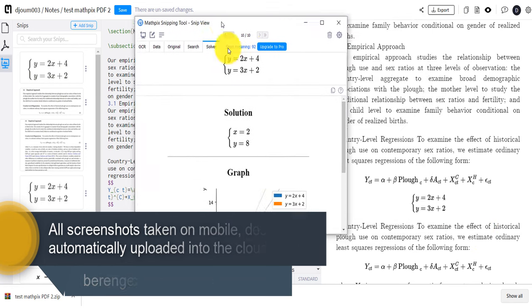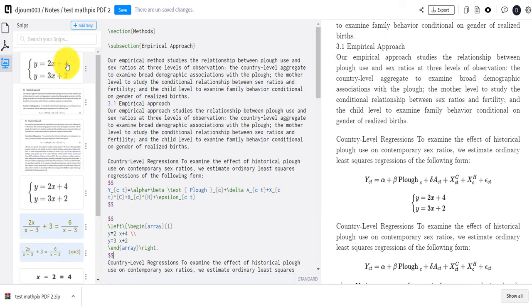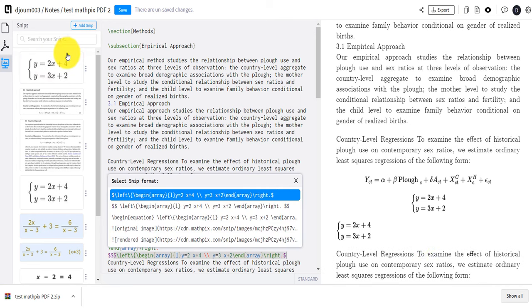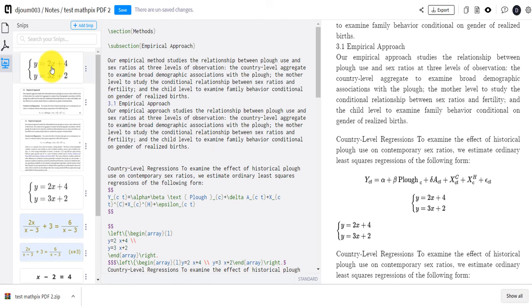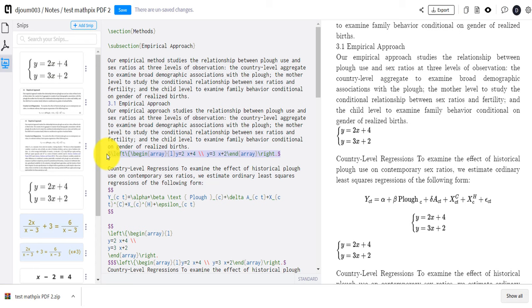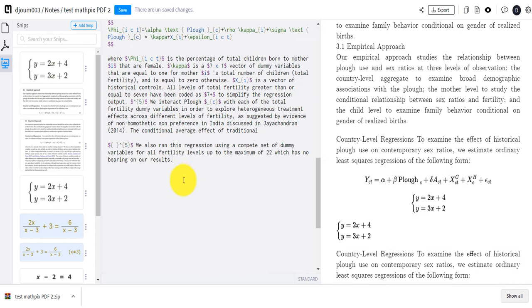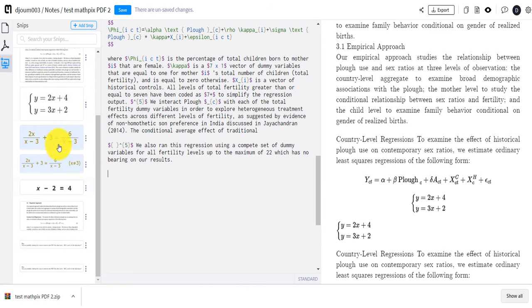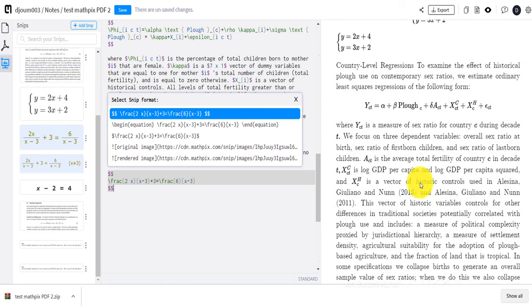What's also great is that every screenshot you take on the desktop software automatically syncs to the cloud. If I go back to the web browser, the screenshot I just took appears right there. I can click on it and decide to insert it somewhere in a document. For example, I can click to insert that screenshot into a note — and it works perfectly.